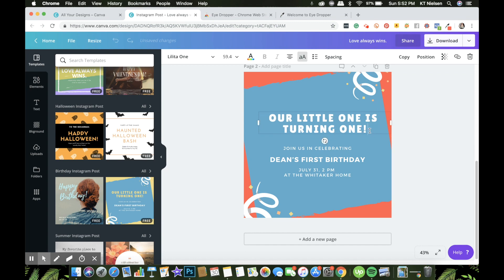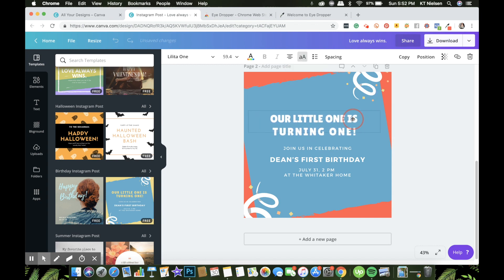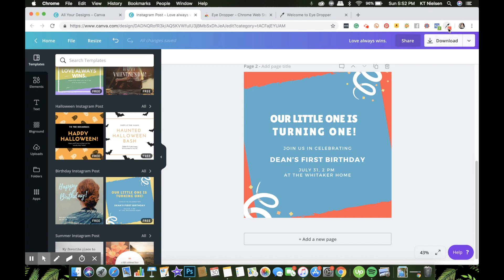That's how you use the eyedropper tool on Canva. Keep in mind this isn't just applicable to Canva — if you're working on a different document on a different tab, you can still use the eyedropper tool on any tab you're using. So if you find yourself looking for an eyedropper because you're used to tools like Photoshop, this is a great hack to have.